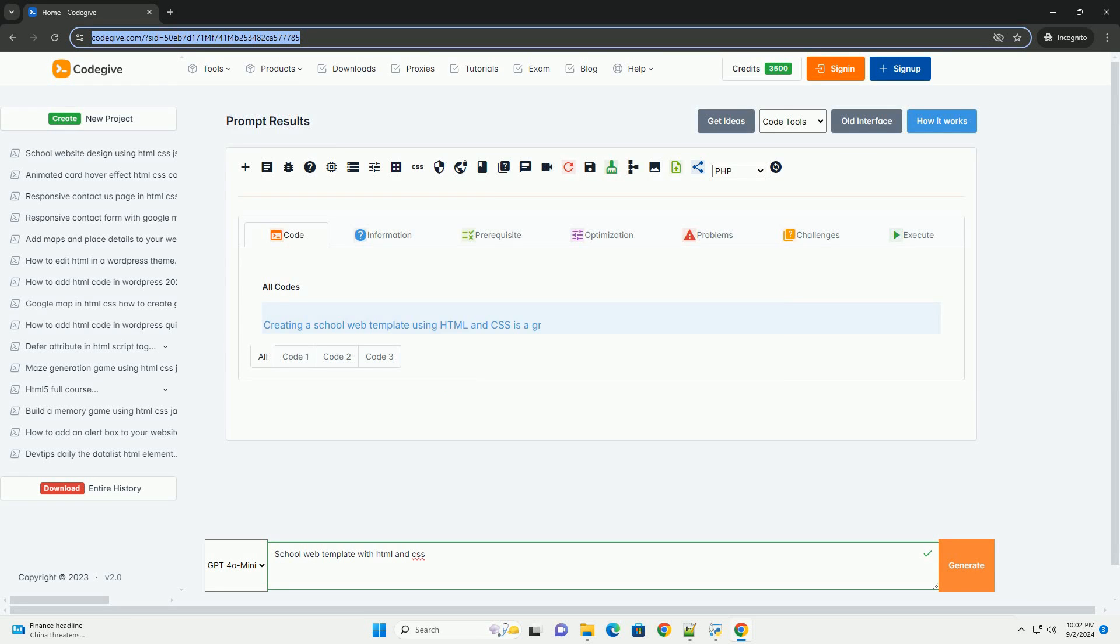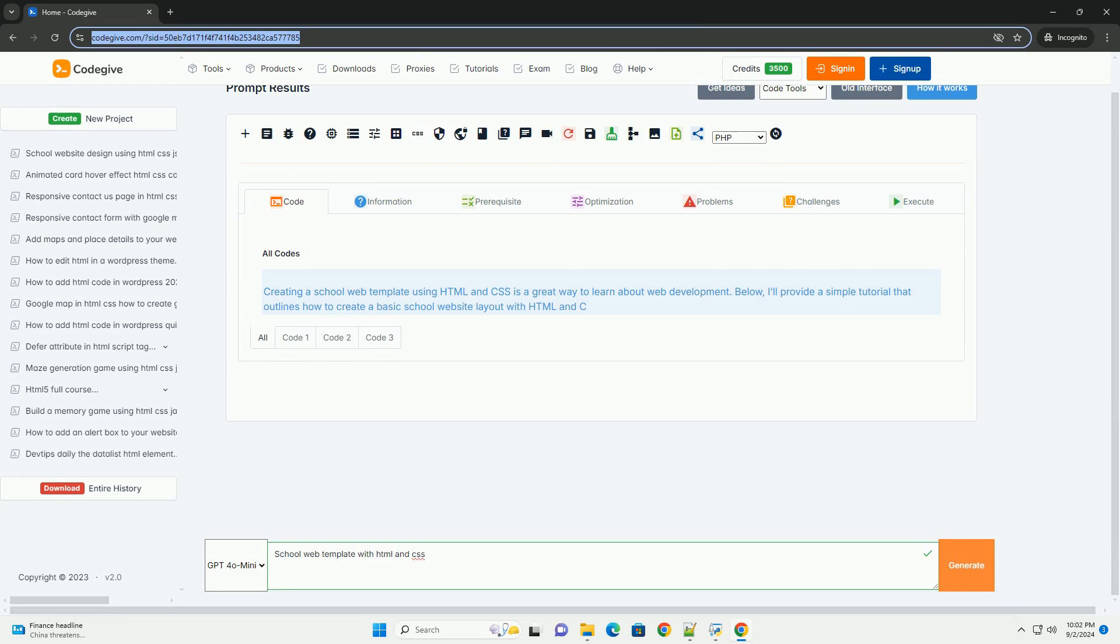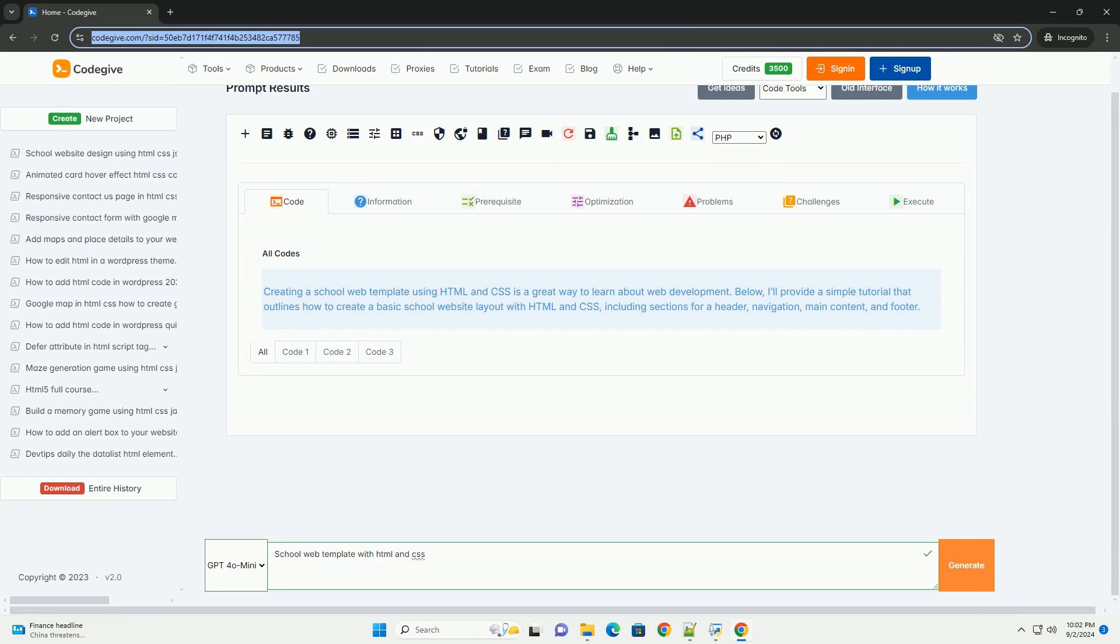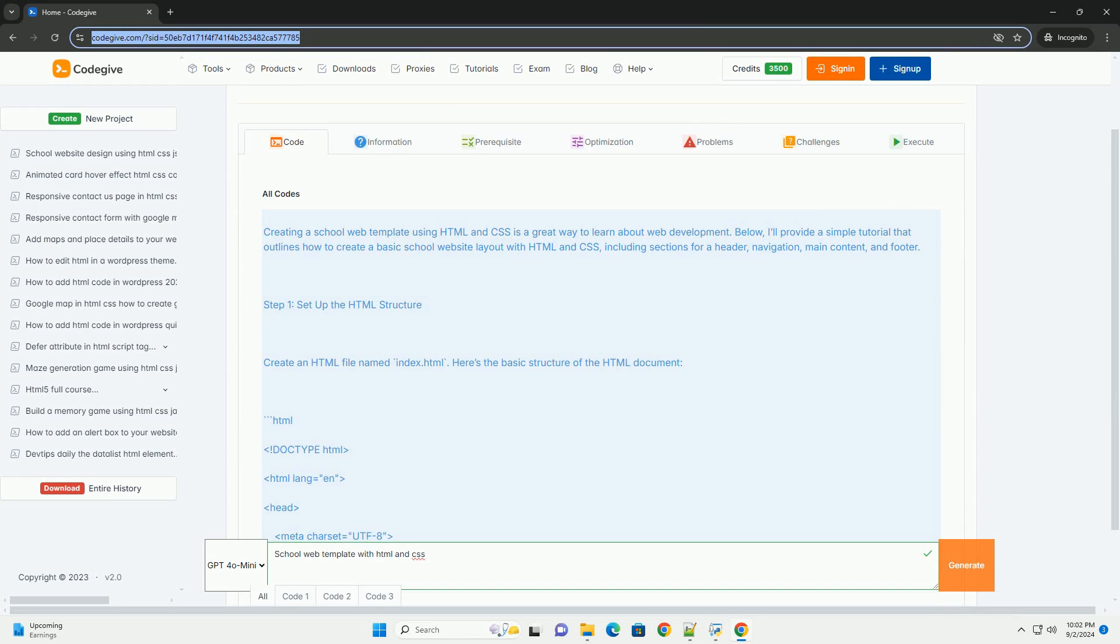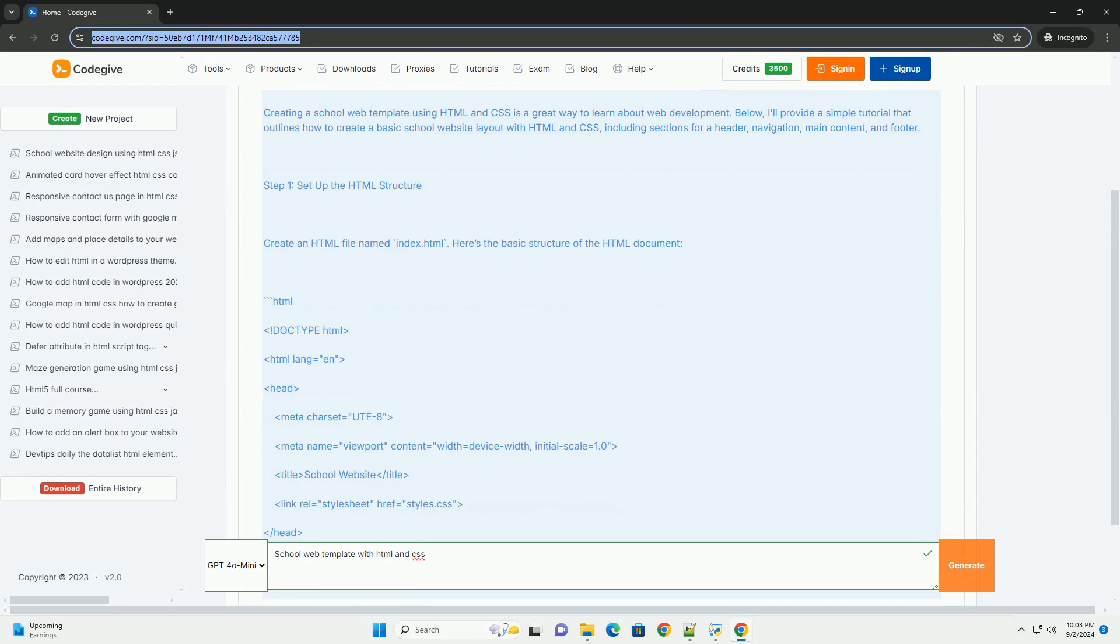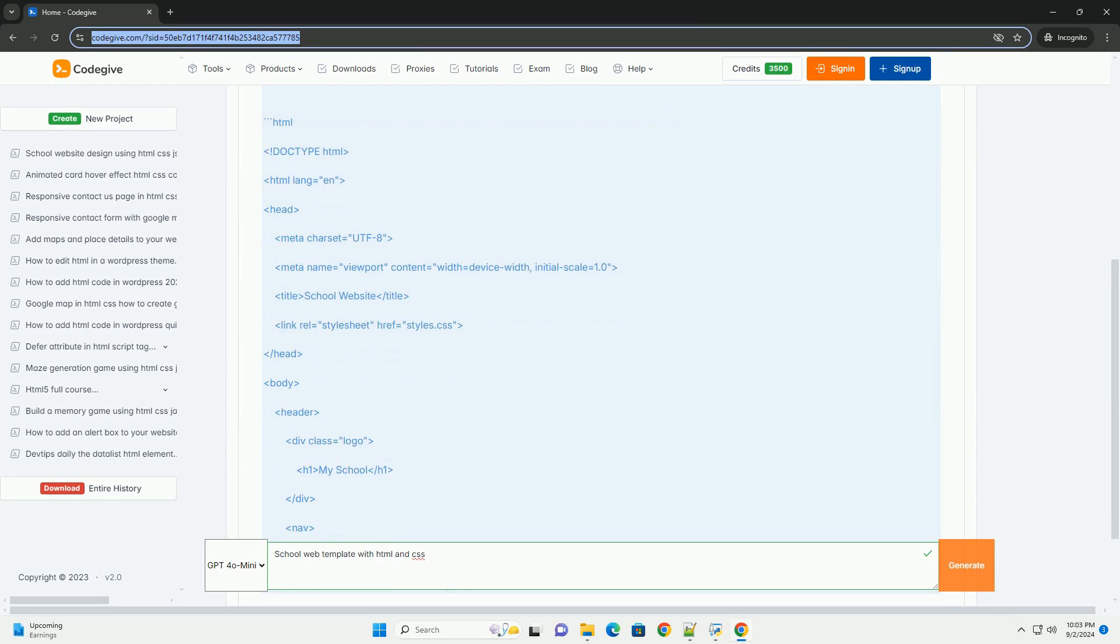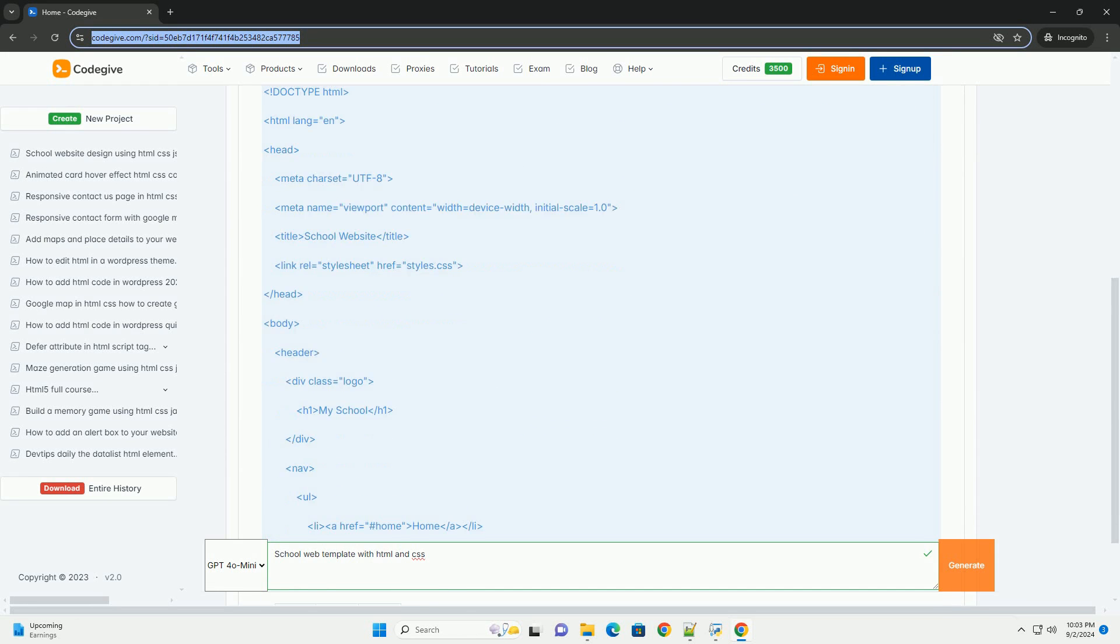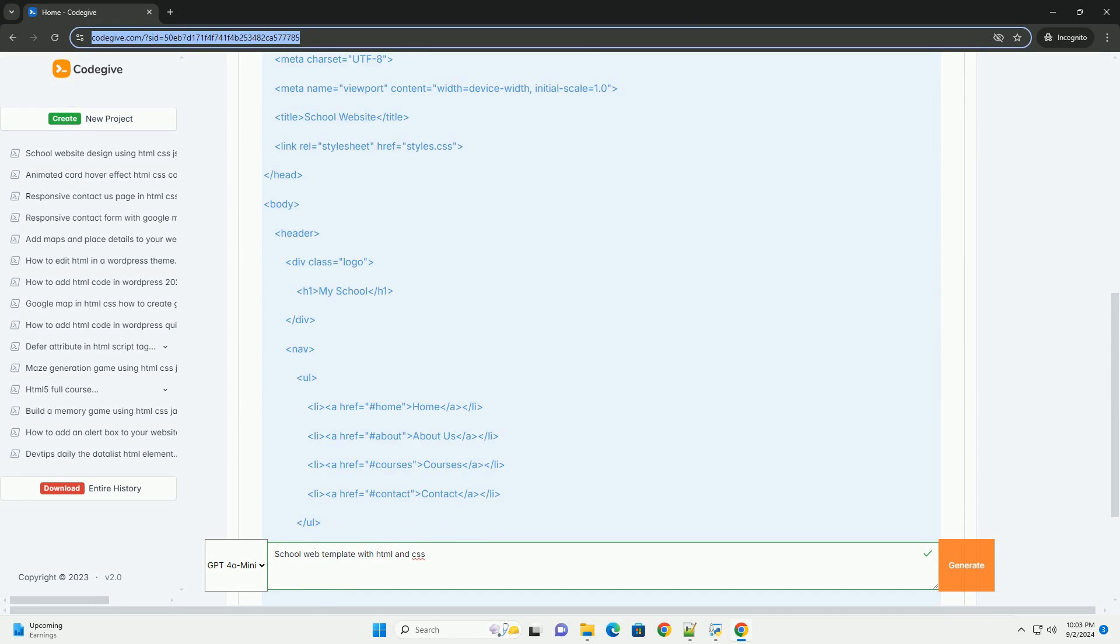Download the code from kadegiv.com. Link in description. A school web template designed with HTML and CSS serves as a foundational framework for educational institutions to establish an online presence.